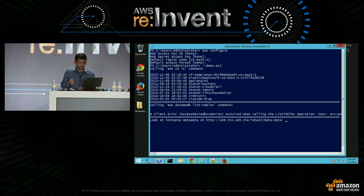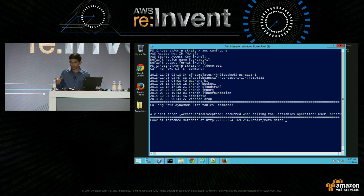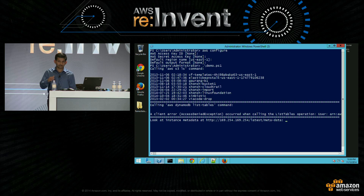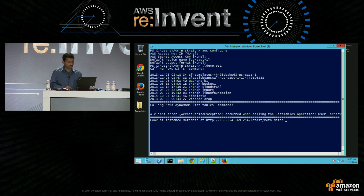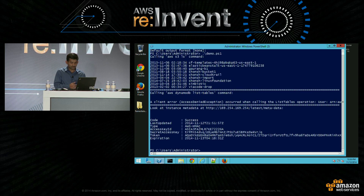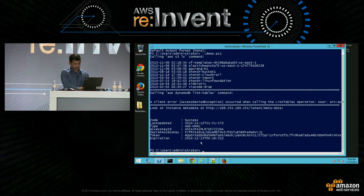Now let's try the DynamoDB list tables command — and this will fail with access denied because the role had access to only S3 service, not any other service. I often get asked where these credentials are available. There is a URL called the instance metadata URL — a fixed location available on every EC2 instance, whether Windows or Linux — the URL is 169.254.169.254. If you just call that URL, you can get the credentials: access key ID, secret access key, and token. And as you can see, there is expiration also.